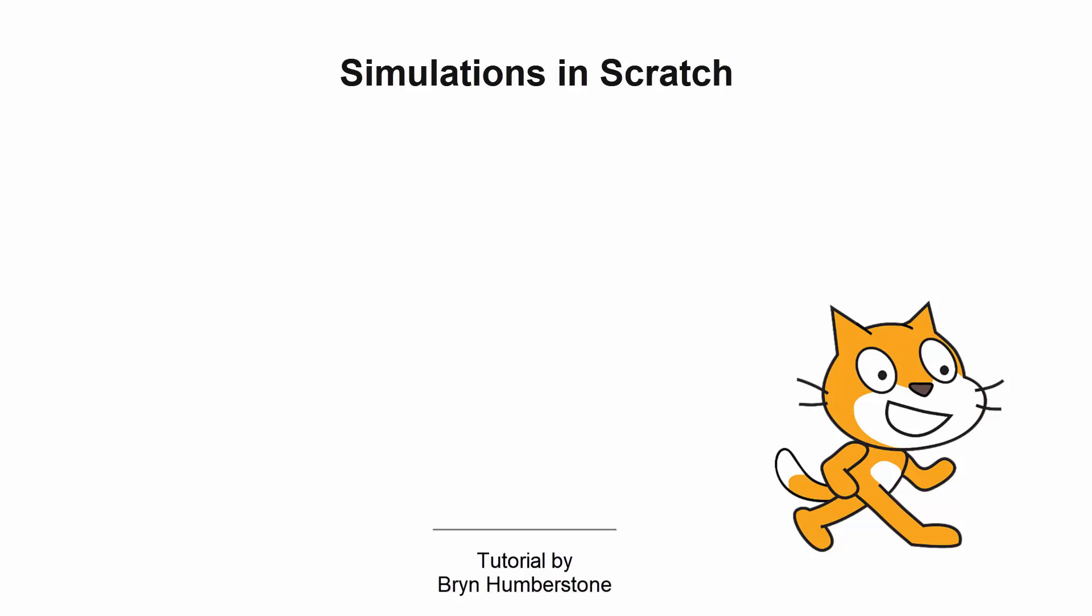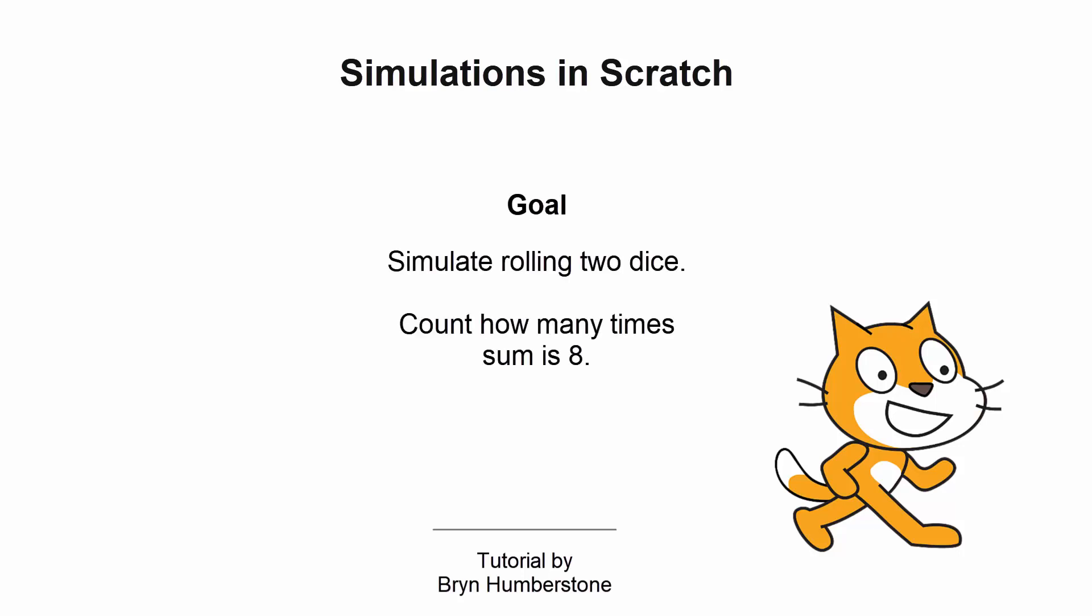In this video we're going to be looking at how to use the Scratch programming environment to simulate rolling two dice and adding them together and then counting how many times they add up to eight.